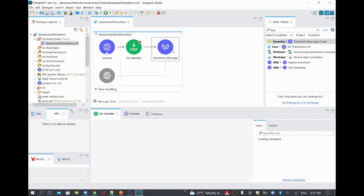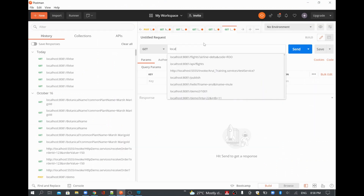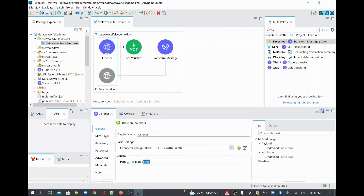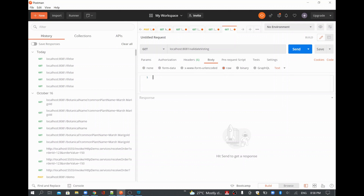We are going to validate using DataWeave with the help of a transform message set variable. I'm going to take the age value — I'll call this as 'input payload'. Whatever is coming from the payload, I'm going to store it in this variable. For test data, I'll hit localhost:8081/validate-voting and send raw JSON with age as the key and a value like 25 or 24.